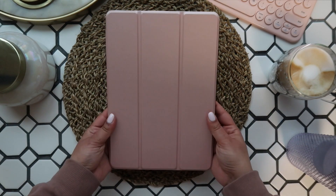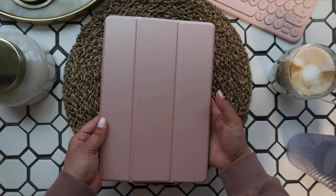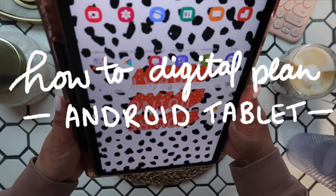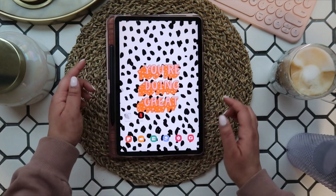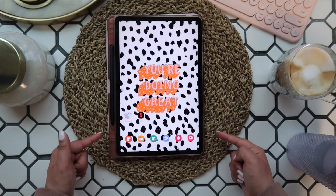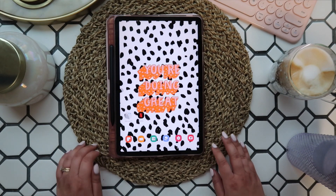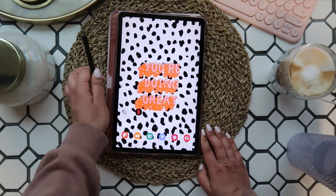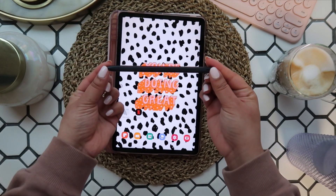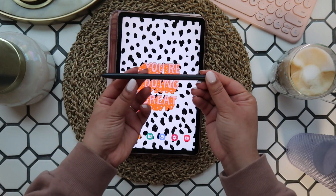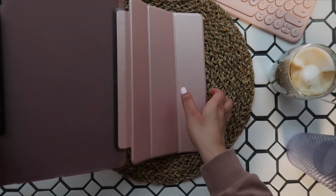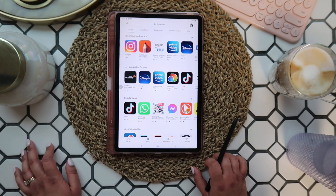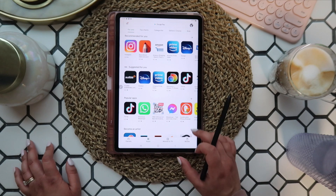Hey guys, welcome back to my channel. Today I'm going to show you the basics of digital planning on an Android tablet. First off, you'll need a tablet with a stylus. I'm using the Samsung S7 tablet and the S Pen it comes with, so if you have something similar with access to the Google Play Store, you should be able to replicate these same steps.